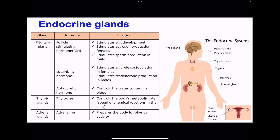Looking at some examples of endocrine glands: here we have the pituitary gland, the thyroid gland, the thymus gland, the pancreas — as I said, the pancreas is exocrine but it also is an endocrine gland because it produces insulin and glucagon. Then we have the adrenal glands, the testes, as well as ovaries, which are also glands.